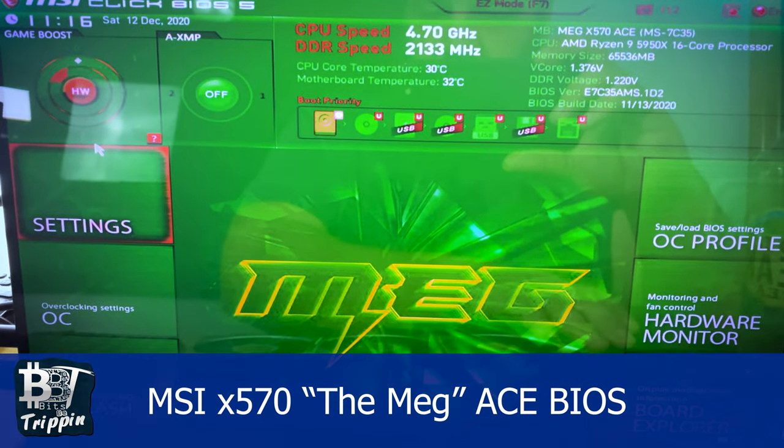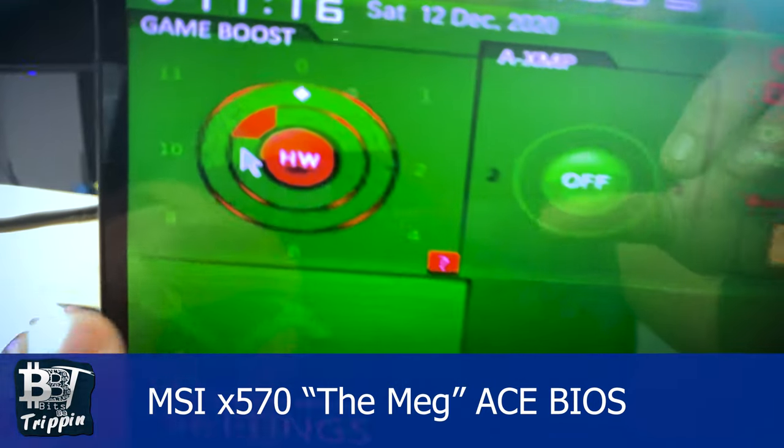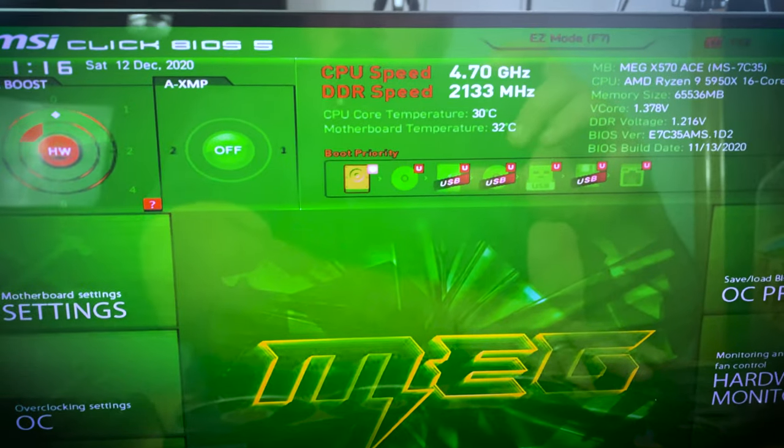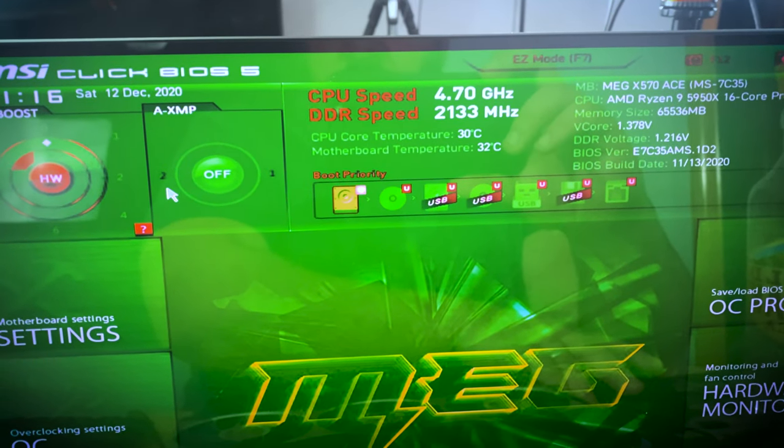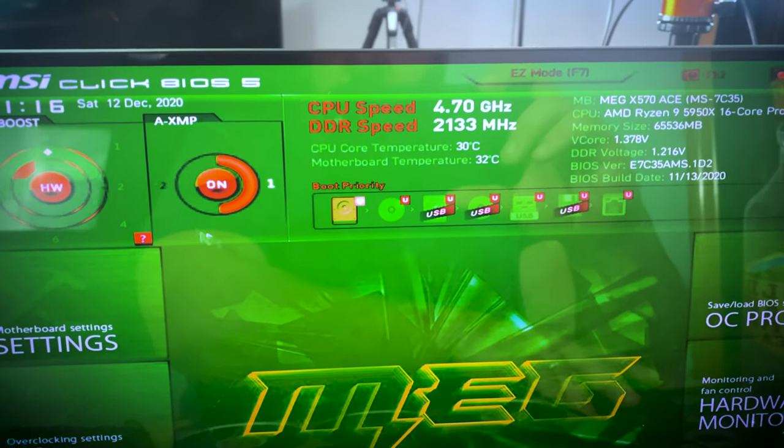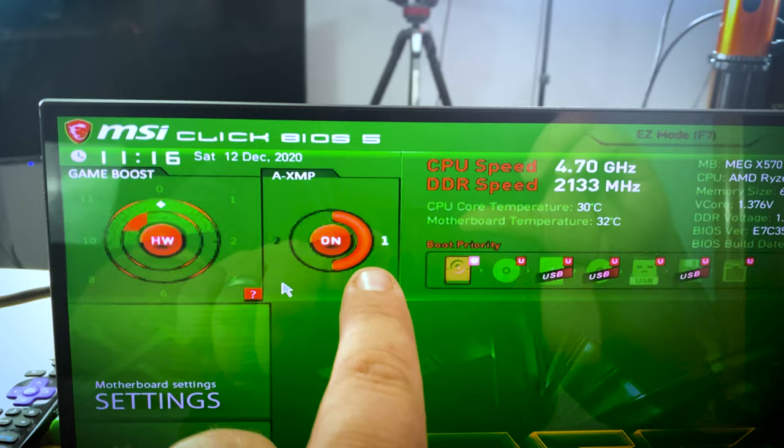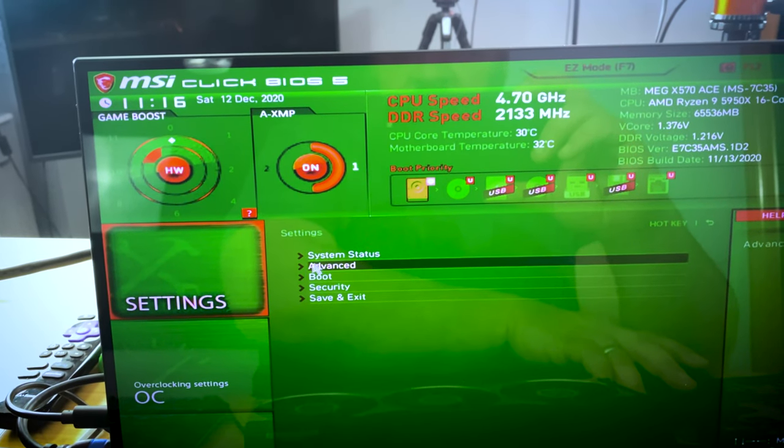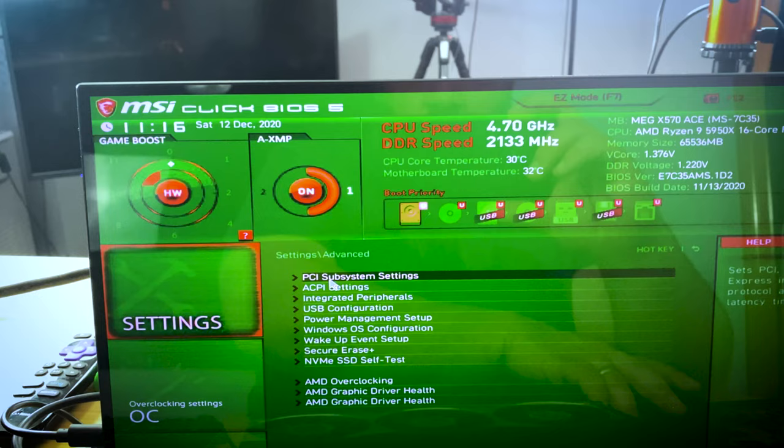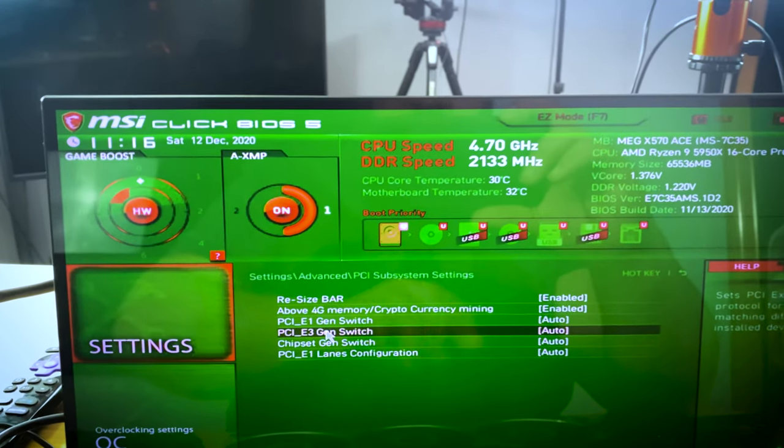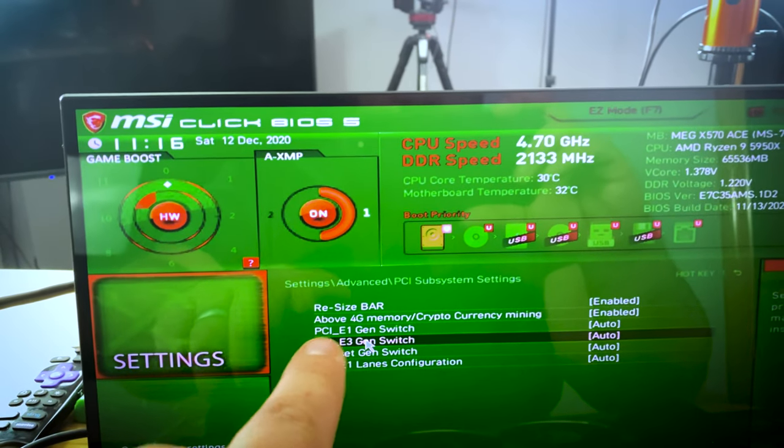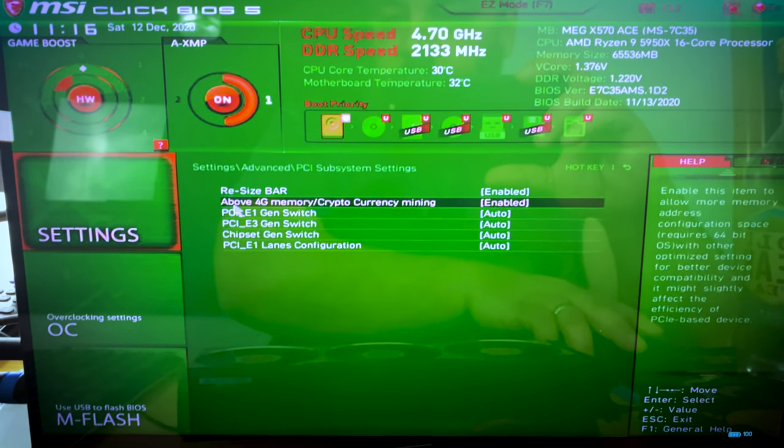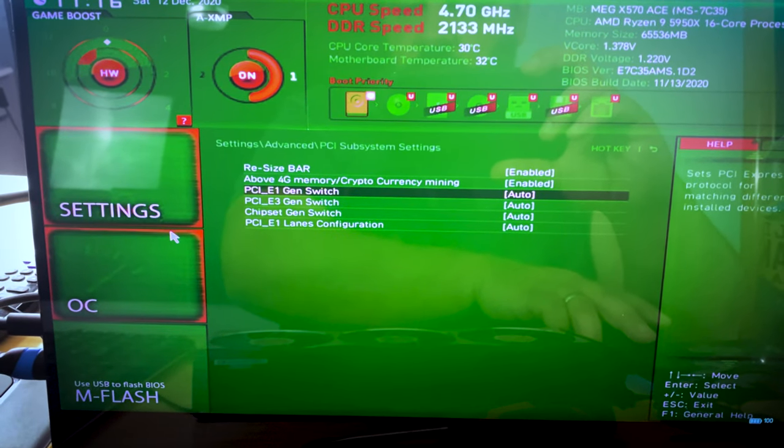So once you're inside the BIOS, you're going to want to make sure I have this set to number 11 on the game boost. You want to come in here and make sure that your XMP profile is turned on. I use number one here. And then you're going to come in here under settings, under advanced, you're going to want to make sure that your system settings that both your rebar and your above 4G decoding is both turned on. That'll get your smart access memory turned on.